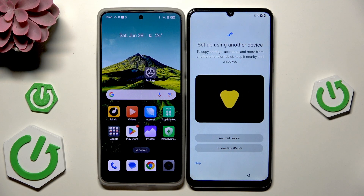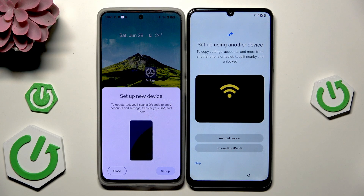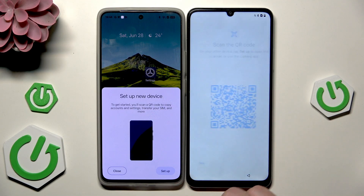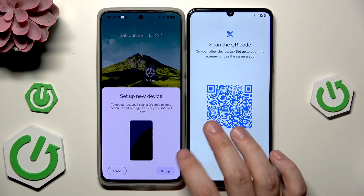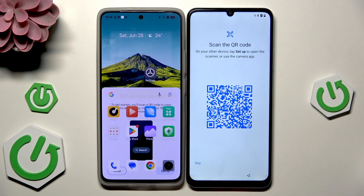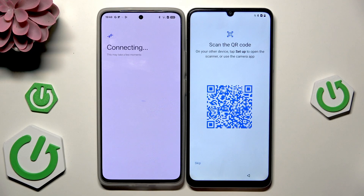Now we have the first option that we are interested in: 'Set up using another device.' You can see that on our second device that option has appeared on the screen. On our Realme C63, select 'Android device,' and on our second device click on 'Setup.'